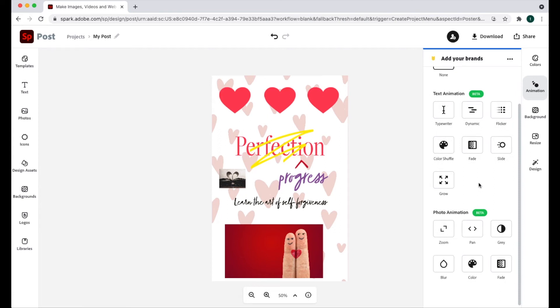The first important thing you need to understand is that you can only do one animation. That means you can either do a text animation or a photo animation. At this time, you cannot do both.